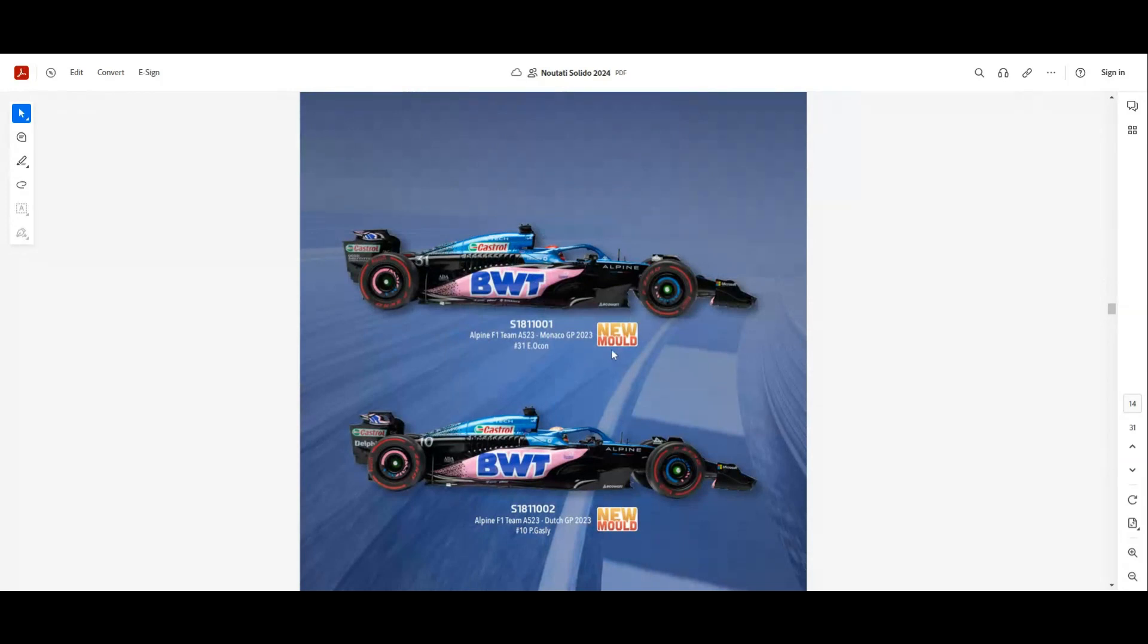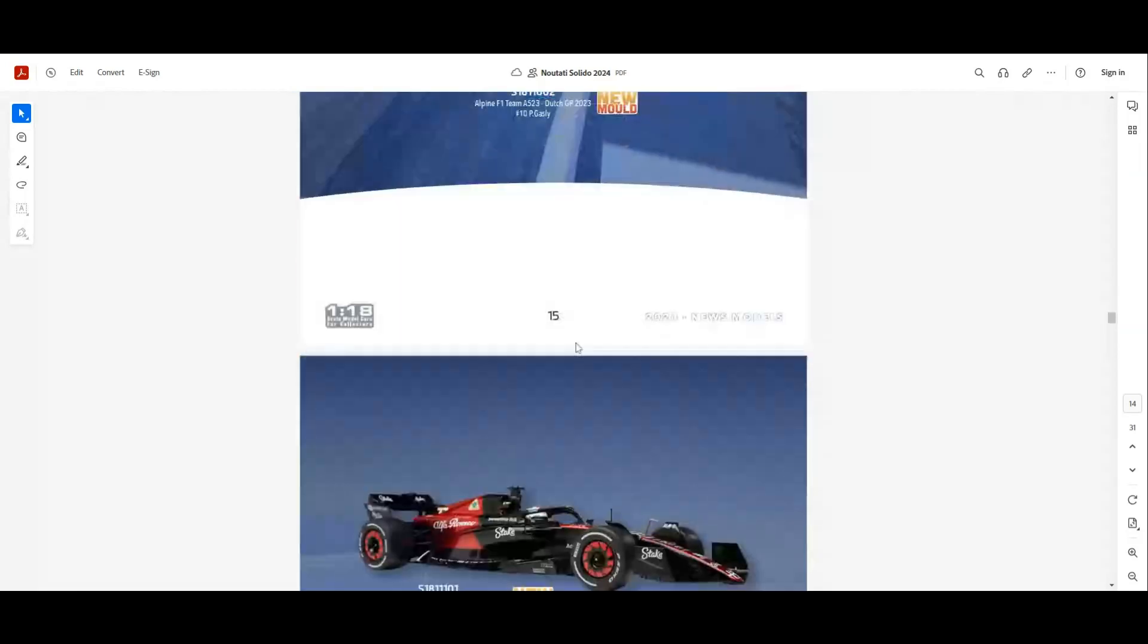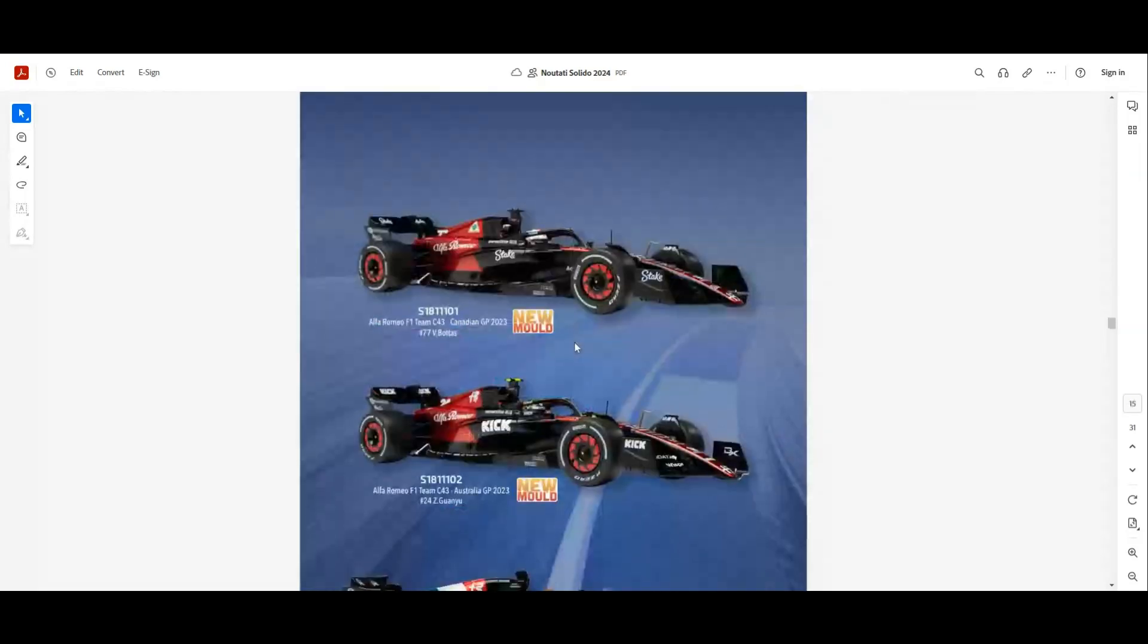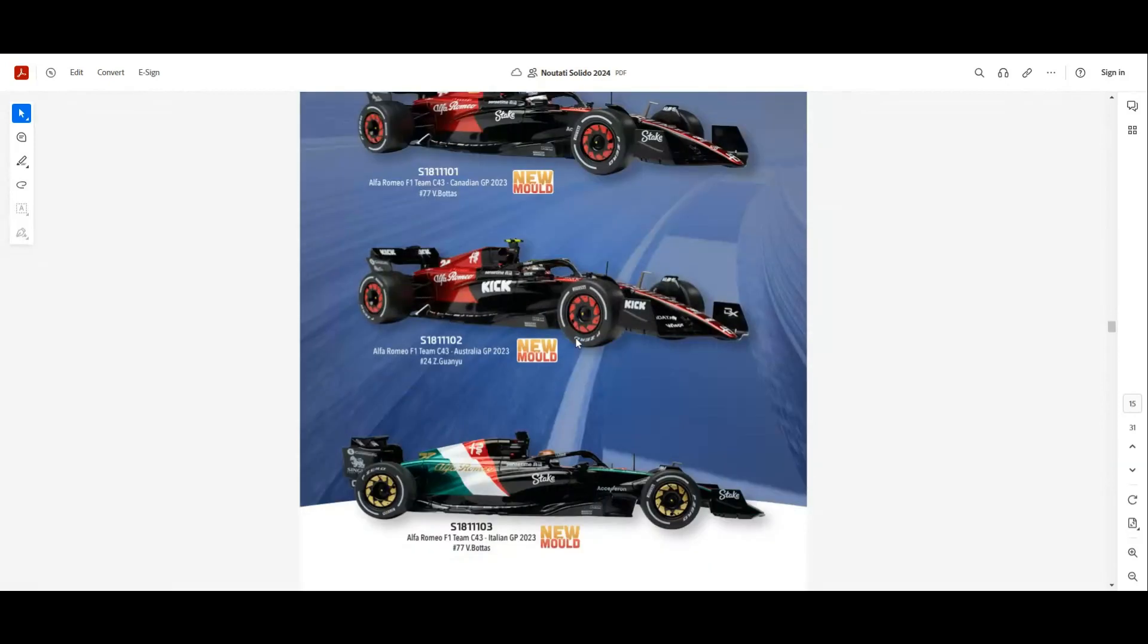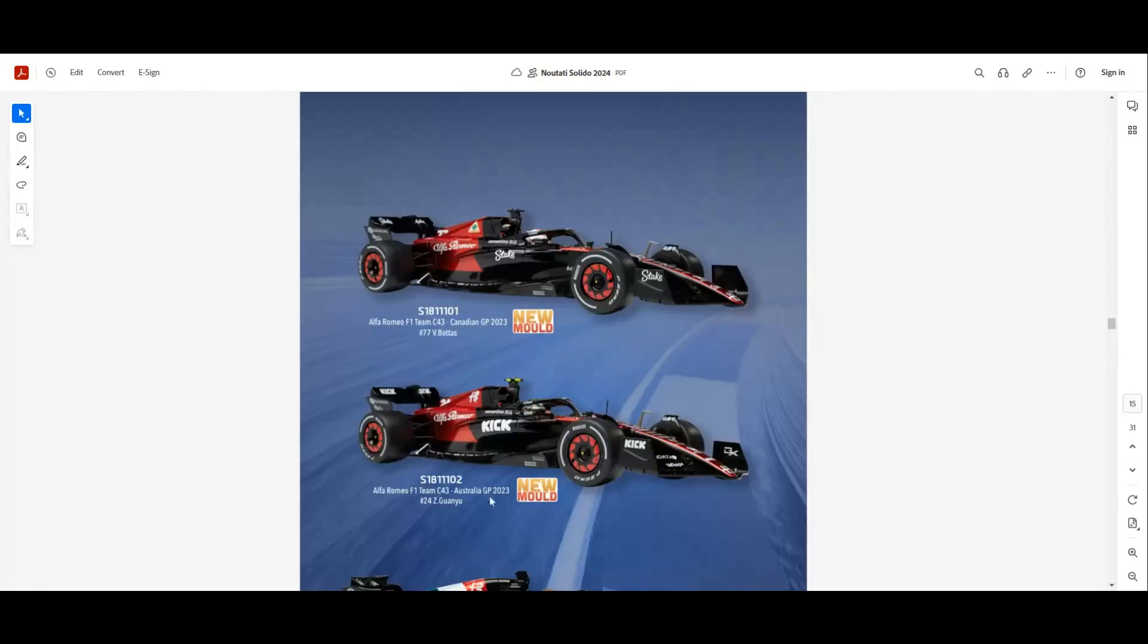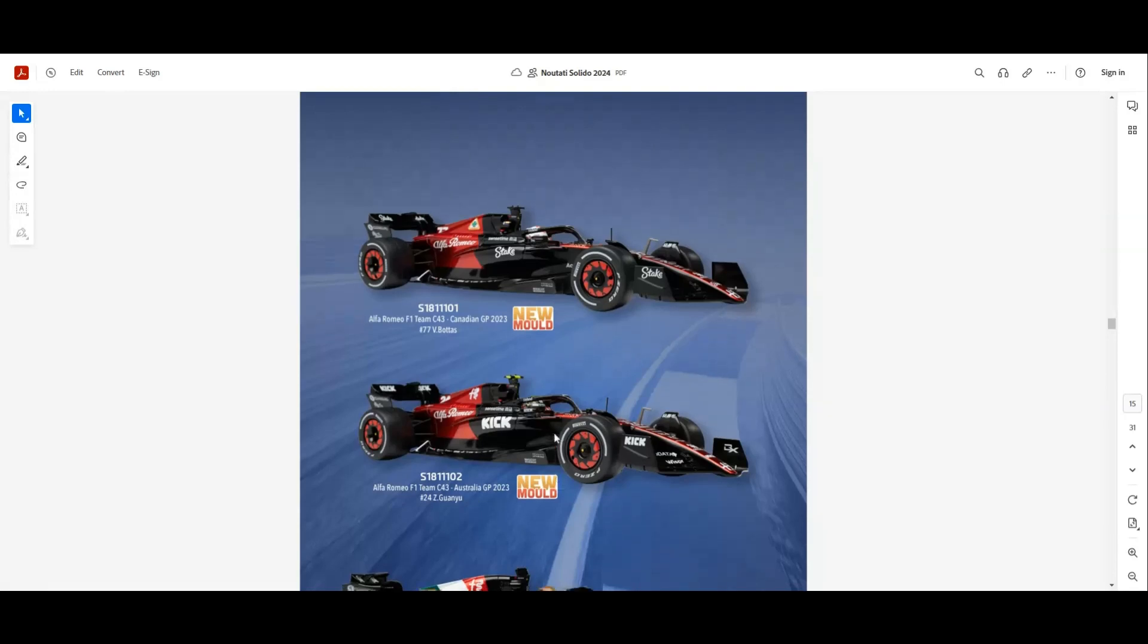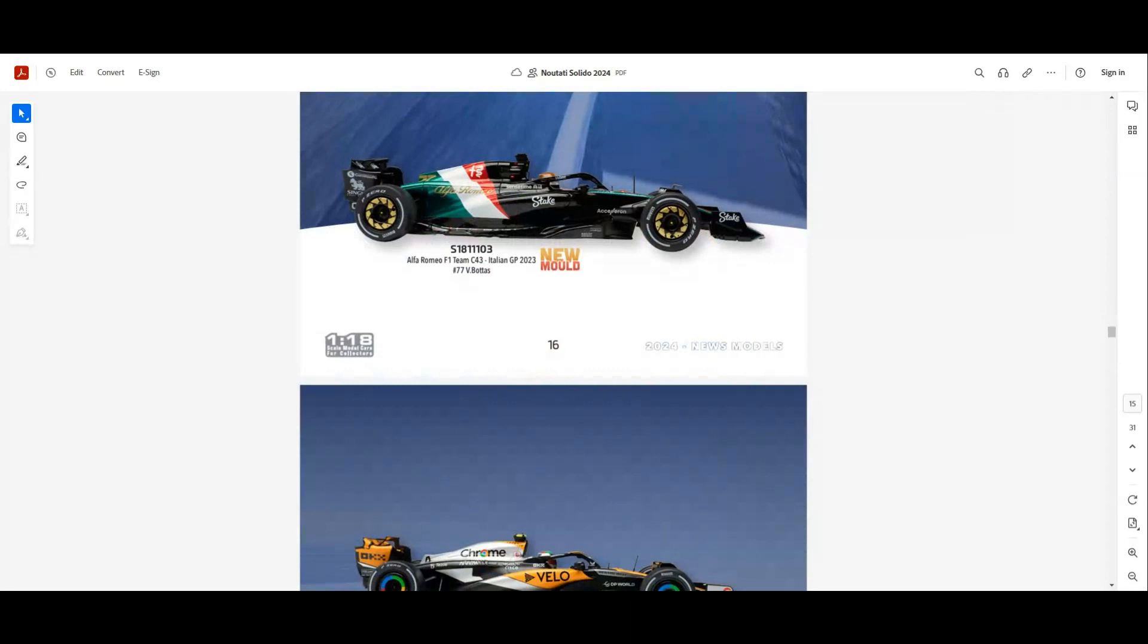Next we go to the Formula 1 cars. We have new models for the 2023 season. We have the Alpine F1 team from Monaco GP with the Esteban Ocon model and also the Piastri car. Next we have new models for the Alfa Romeo team. We have Bottas and his teammate Guanyu Zhou from Canadian GP and from Australia GP.